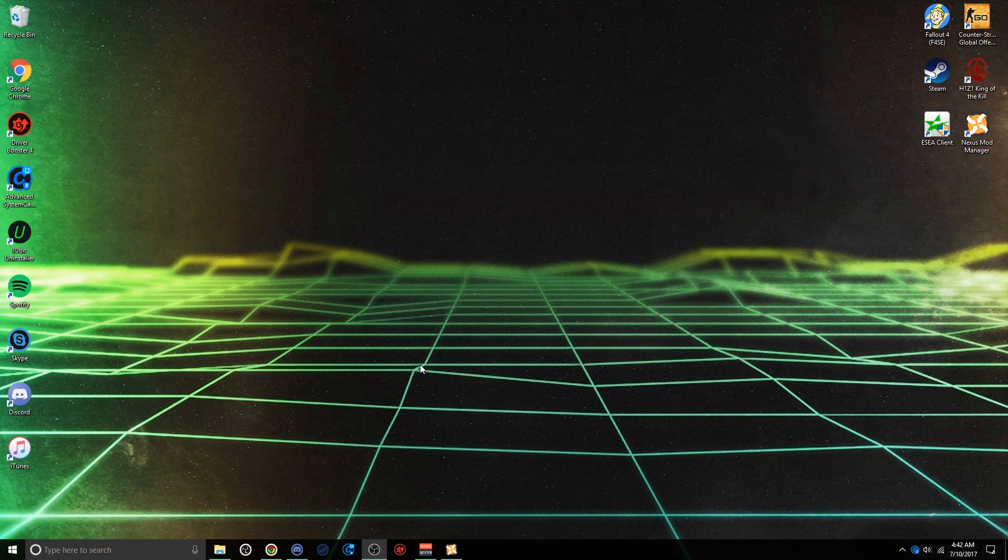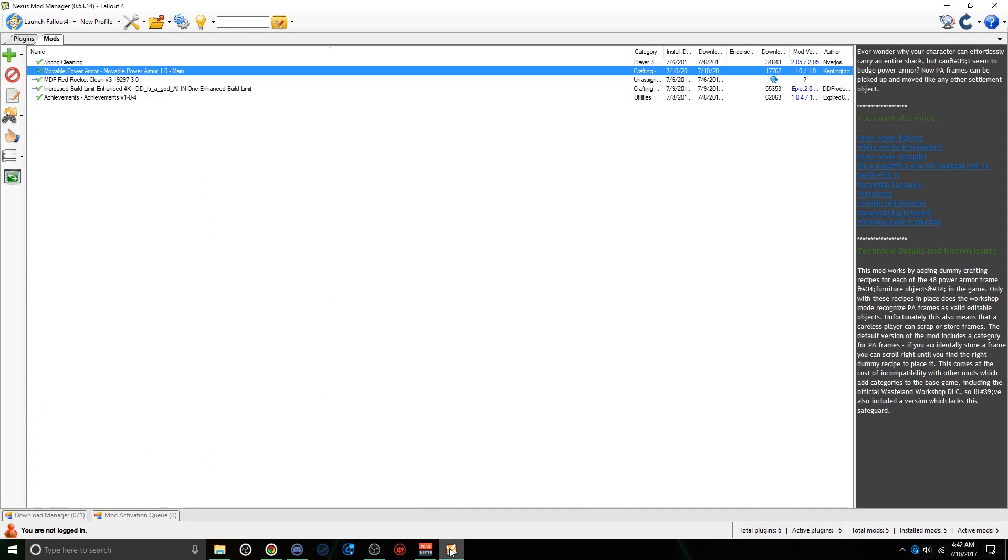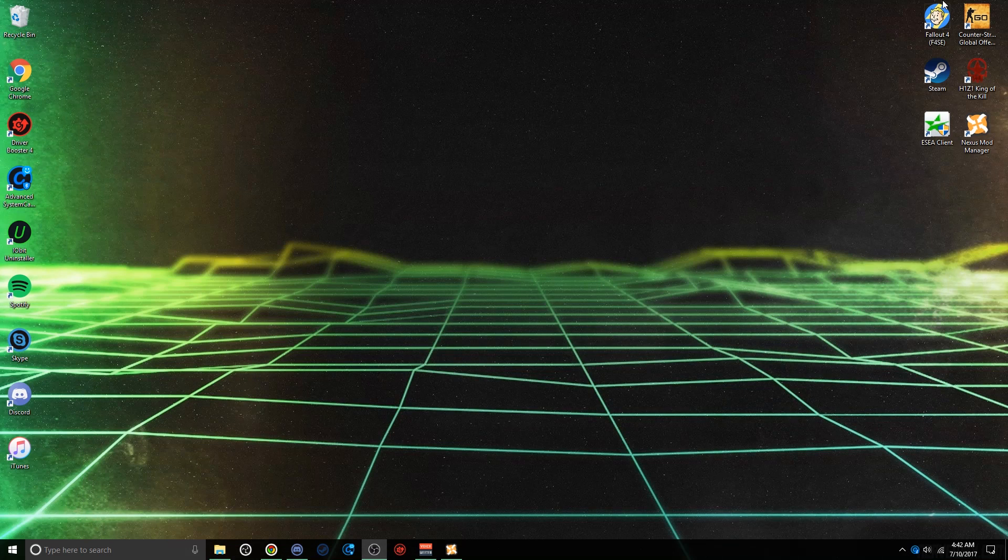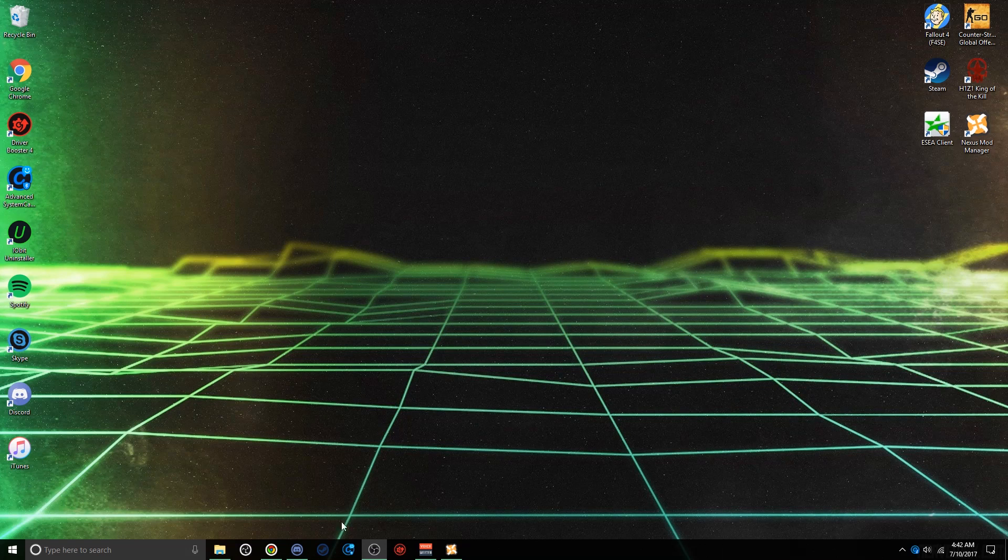So firstly, you're going to want to have Nexus Mod Manager installed. It's pretty simple to install, but I will make a tutorial on that just in case you need to know how.